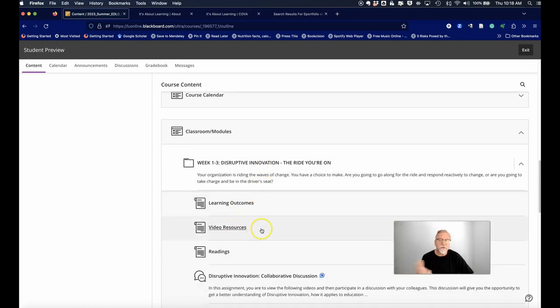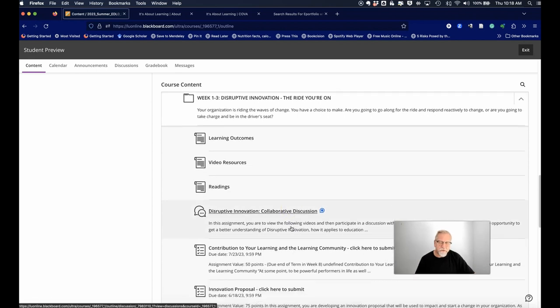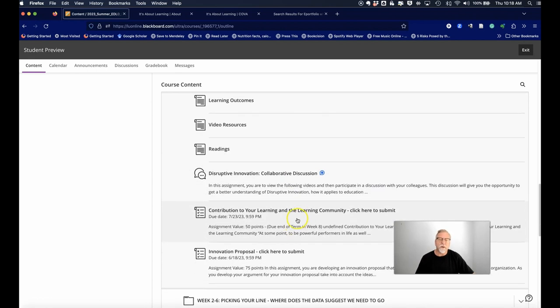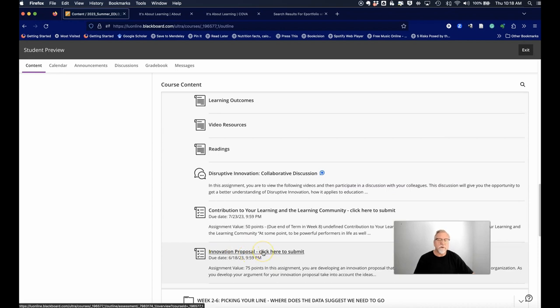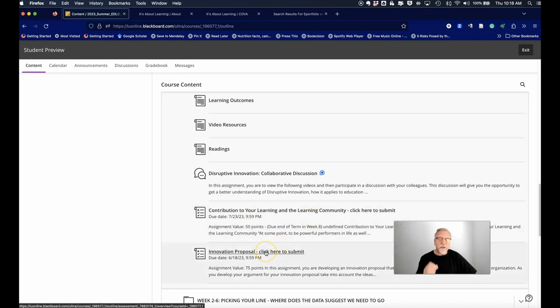There is an innovation proposal click here to submit. This is an assignment. There's also a contribution to your learning community assignment, but if you want to take a look at the actual assignment.